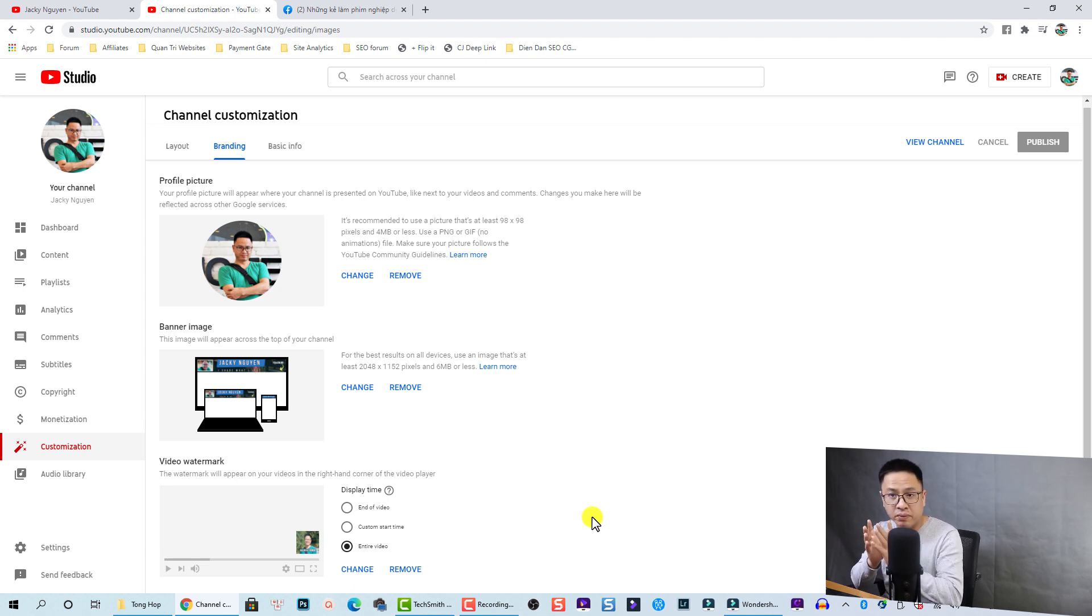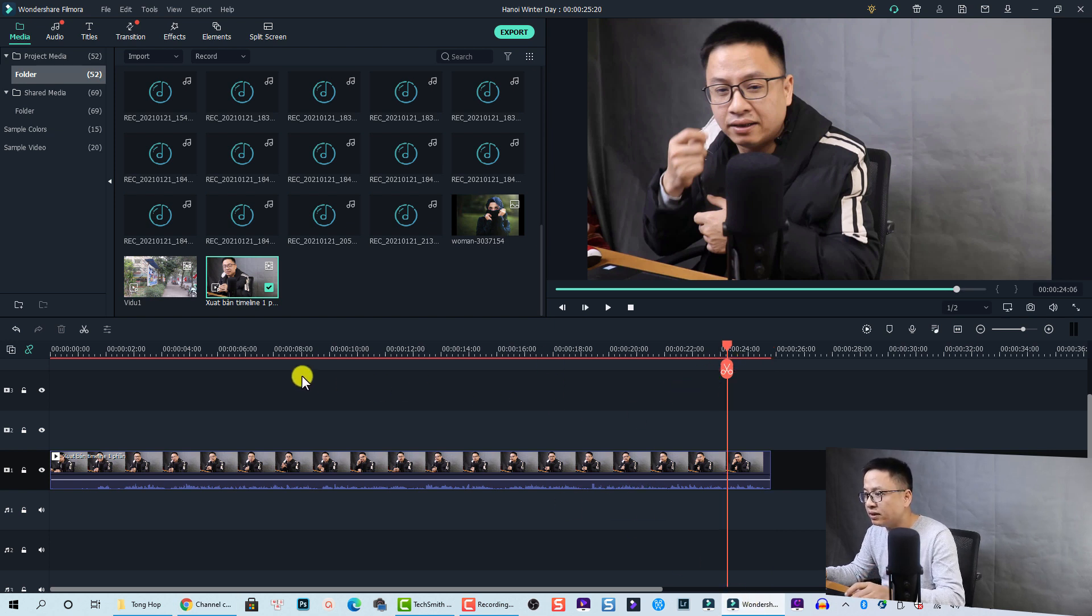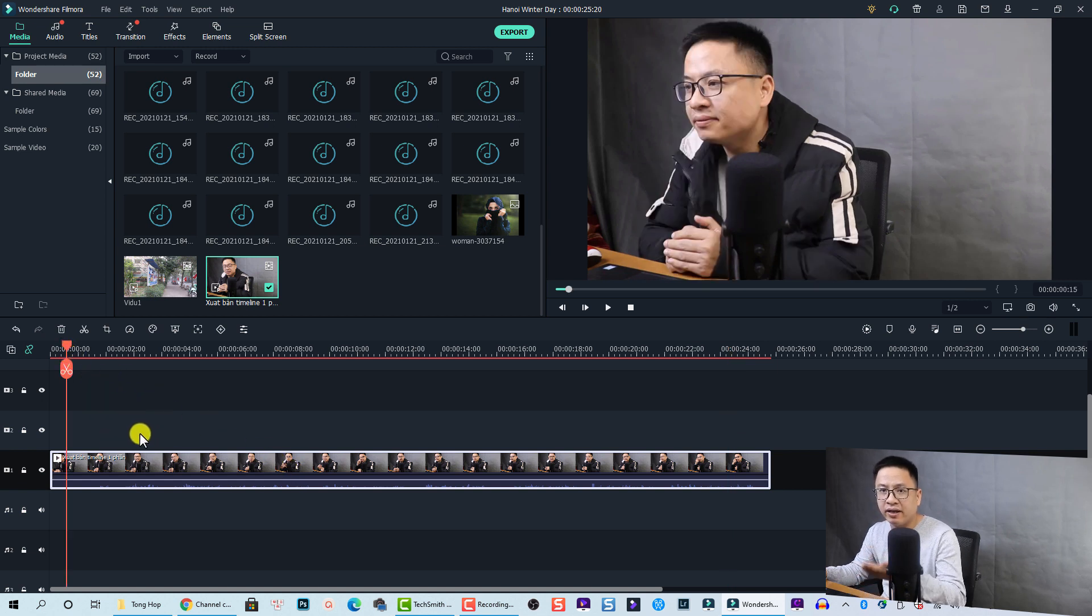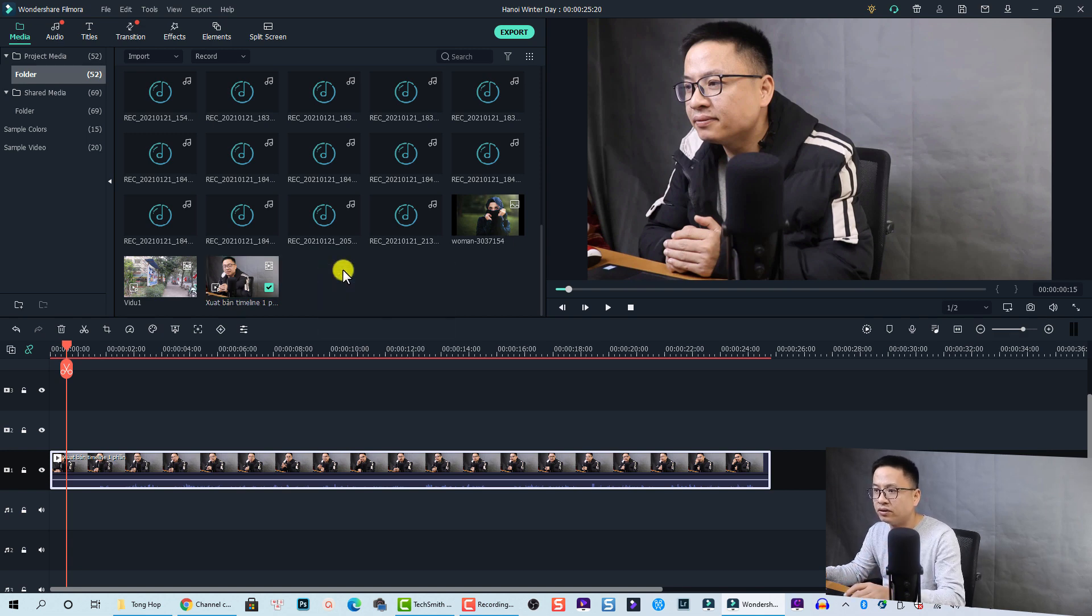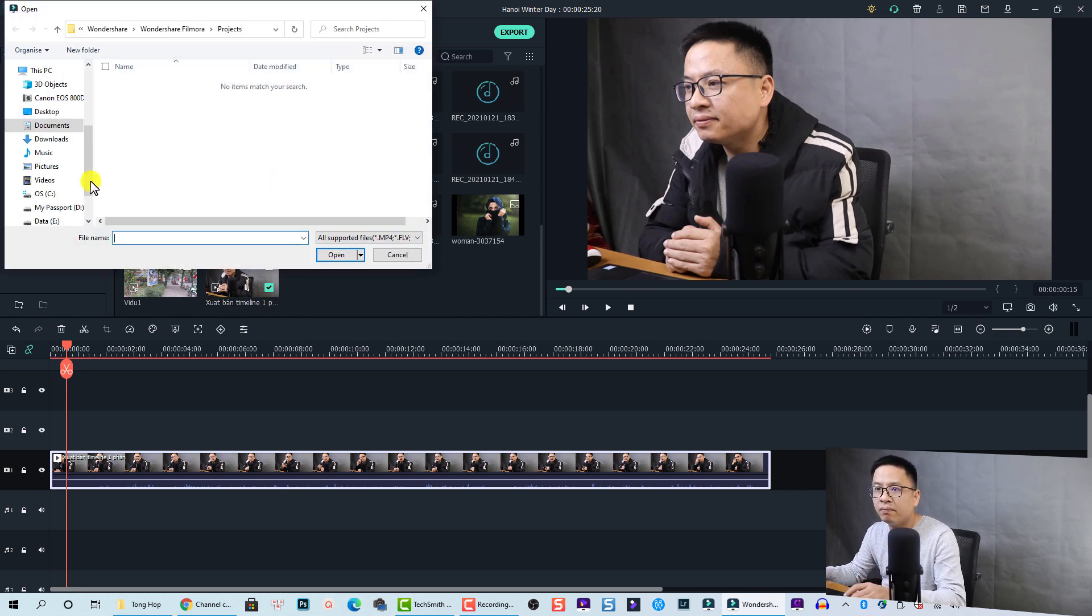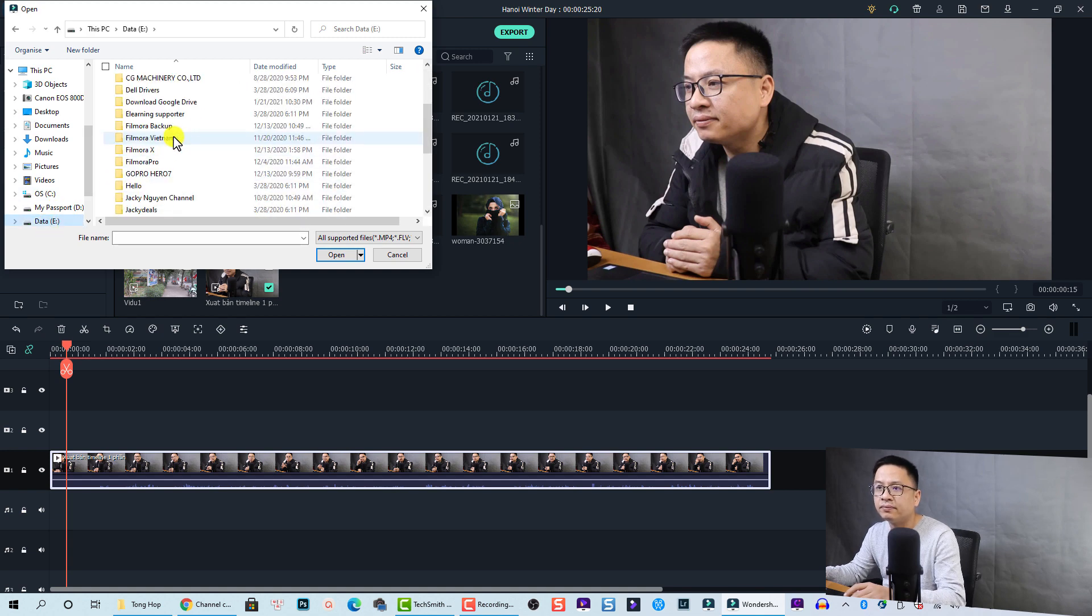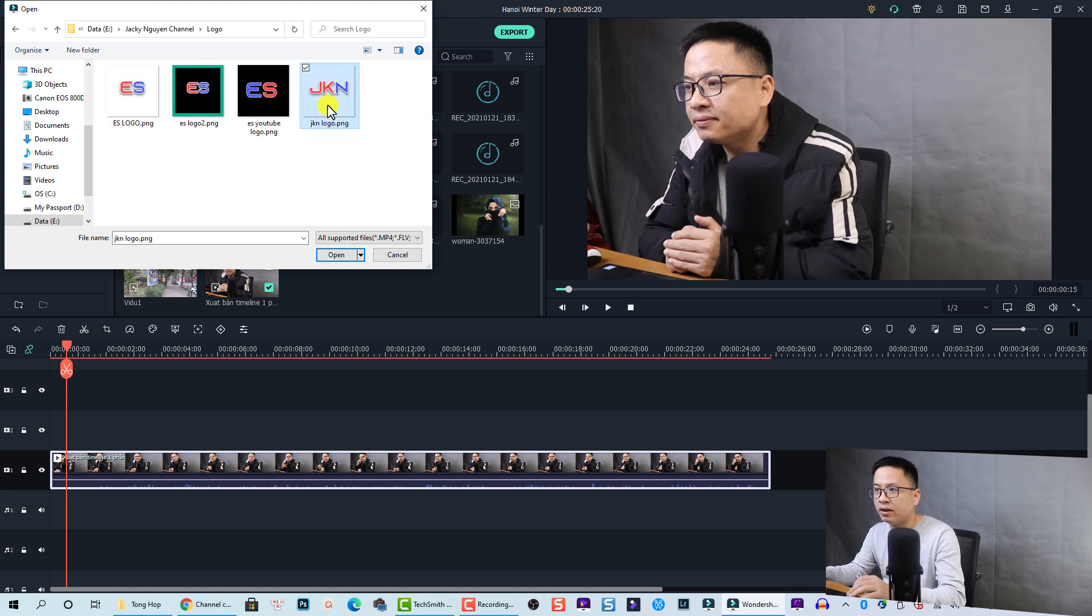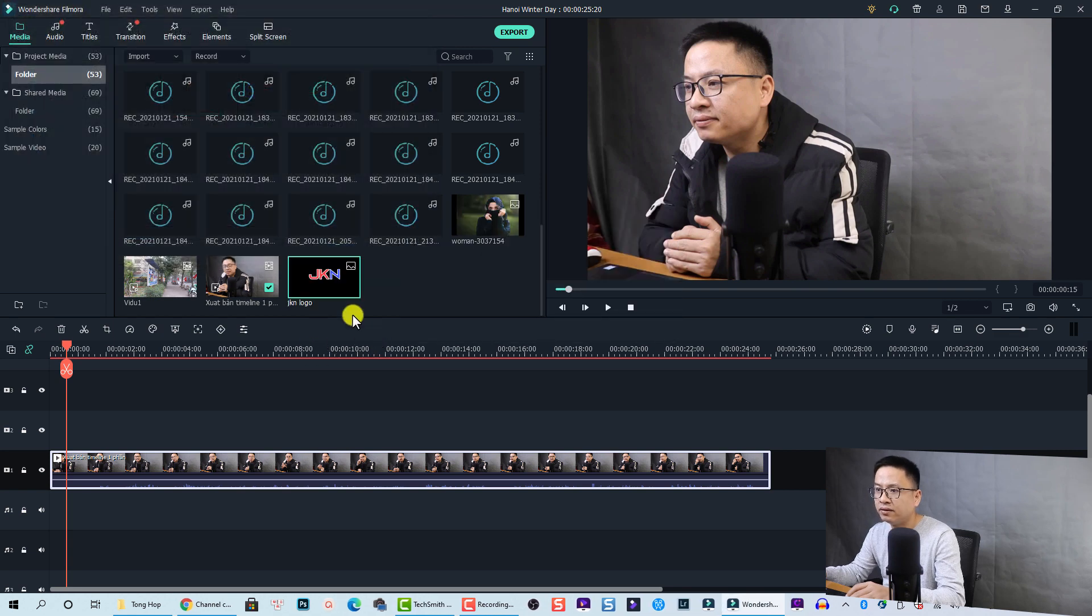To do that, go to the video editor. For example, here I have an example video right here. Now I want to add a logo to this position. I need to import my logo, so I'm going to import, and then I go to my channel. Here I have a logo, this is the logo that I'm going to use. I can select it and then I click open.